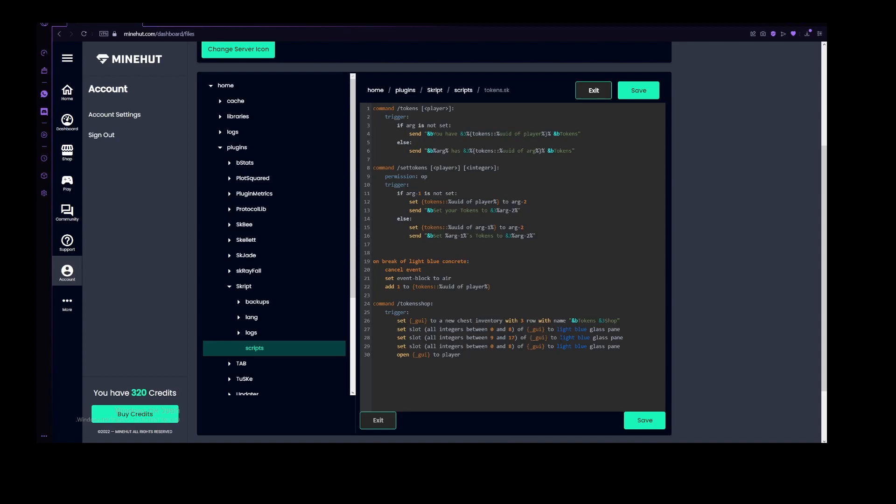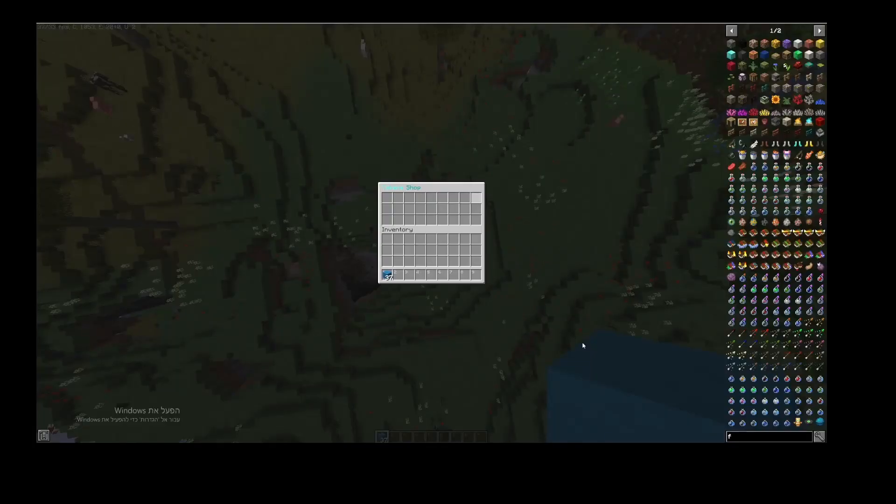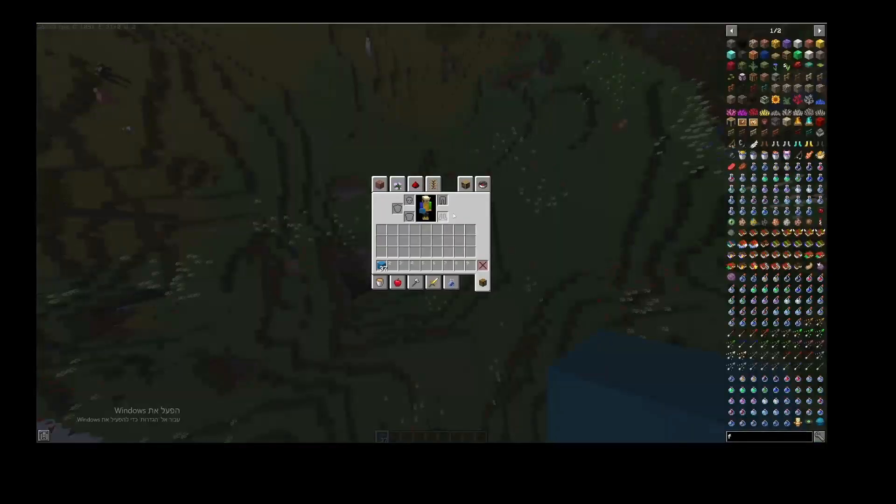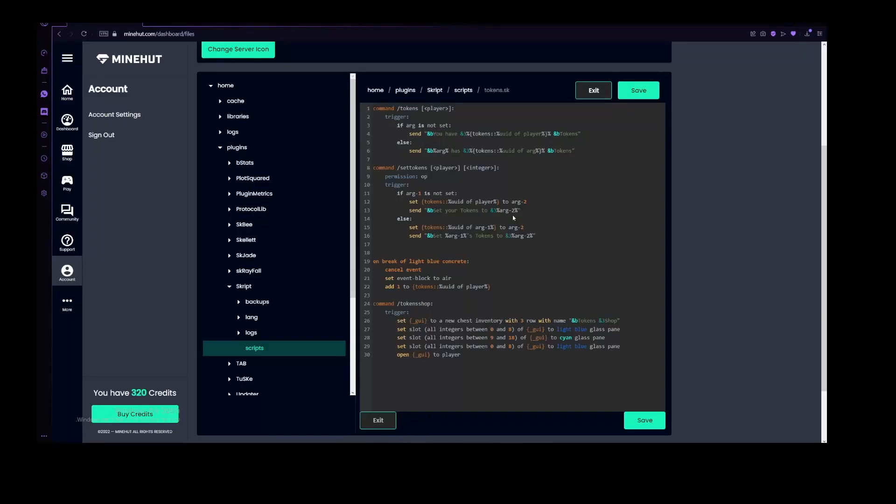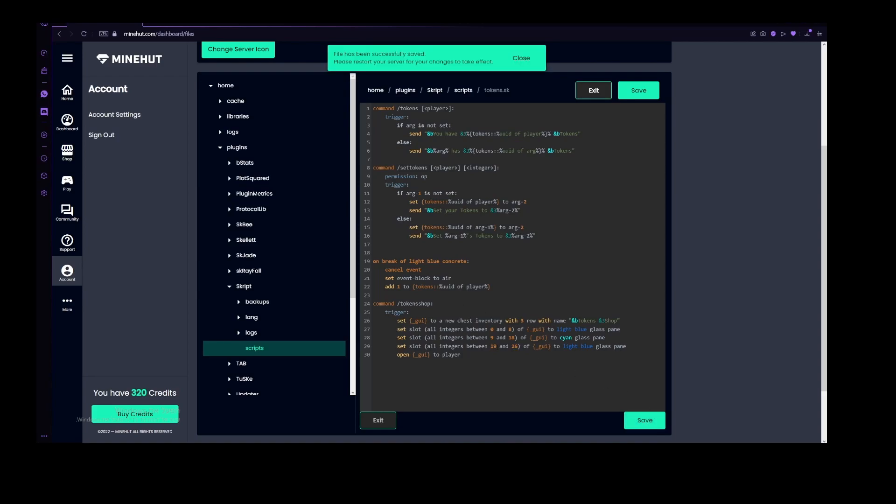Sorry, from 9 to 18. And now let's, instead of using light blue, let's use cyan here. So let's use cyan here. And then for the last ones, let's do 19 to 26, which is the max slot for a three row GUI. After we do all of that, let's open token shop, and that didn't work. Because this should actually say 17, and this should say 18. Let's reload this again. And great, now it works.